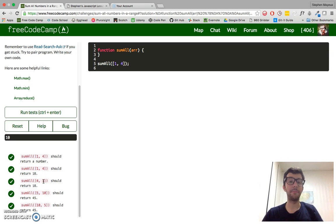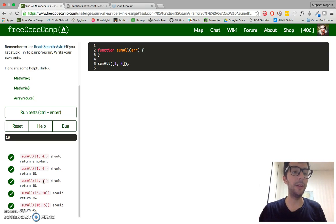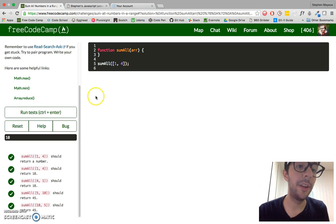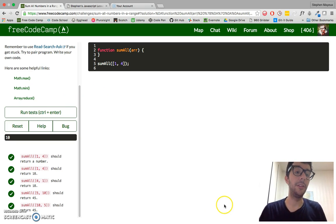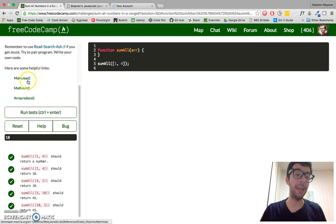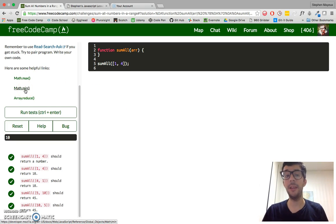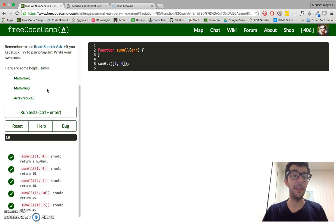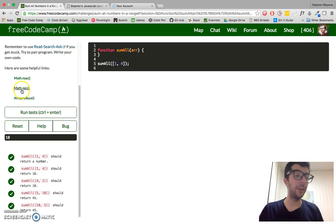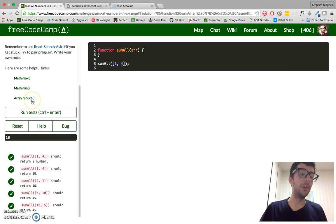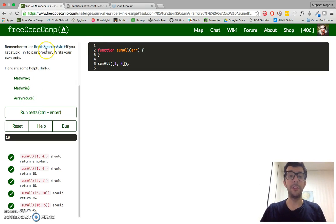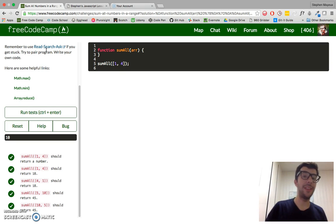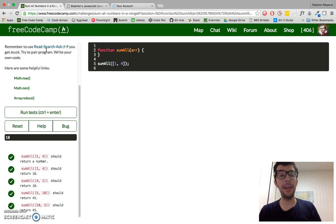We have a couple of methods that are going to help us find the lowest and largest number. We got Math.max and Math.min. That should be pretty self-explanatory. And we're going to use our good old friend, the reduce array method to find the sum of all of those numbers in that range.